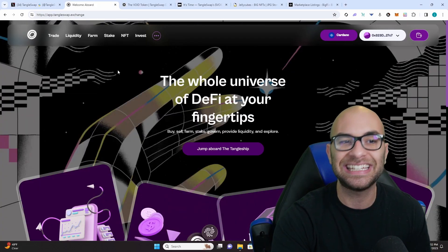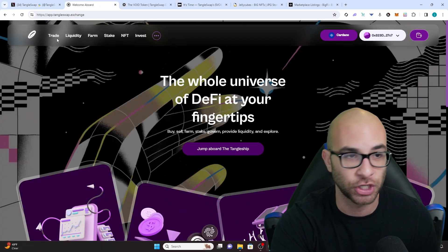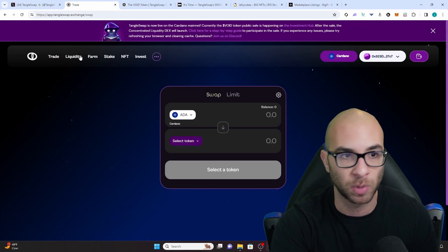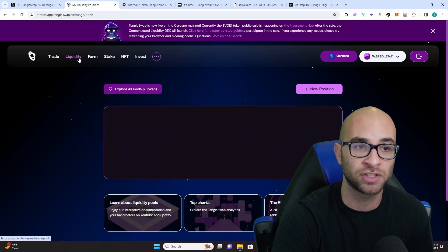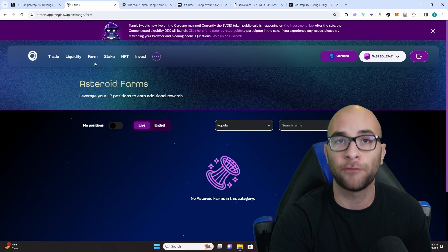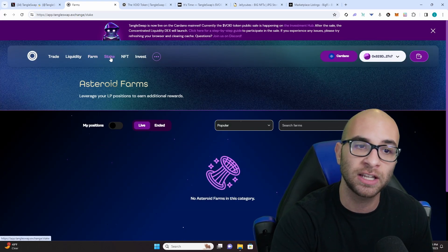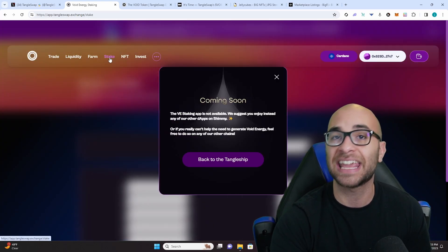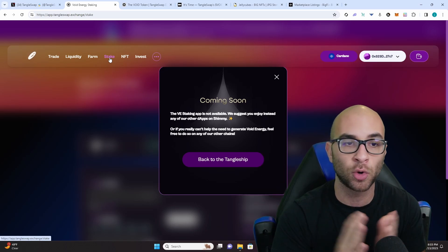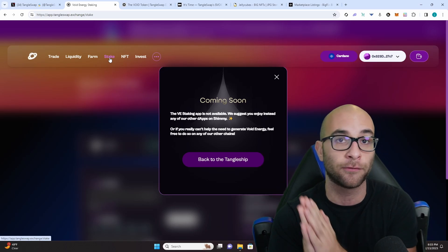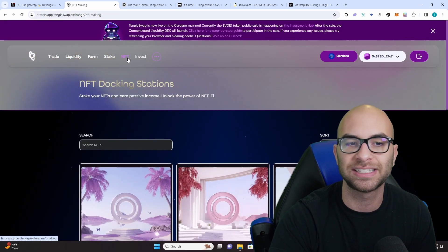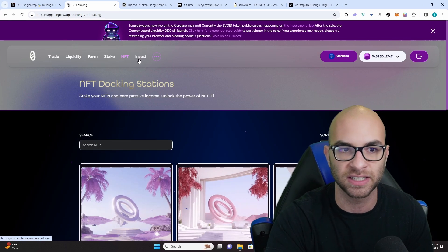Just like any decentralized exchange out there, you're going to be able to trade between your favorite pairs, add liquidity, farm different liquidity pools, stake the void token which is their new token as well as other fungible tokens, and you'll even be able to stake NFTs as well.